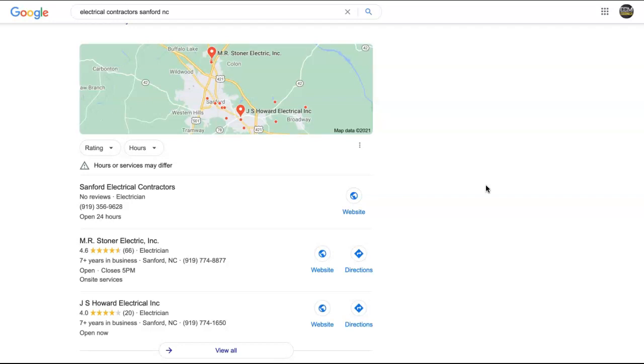And when I say directory, I mean things like Facebook, LinkedIn, Yelp, Yellow Pages, really anywhere else that will allow a business to enter those details. So you would want to check out where your competitors are being listed and you want to grab those listings for your business.